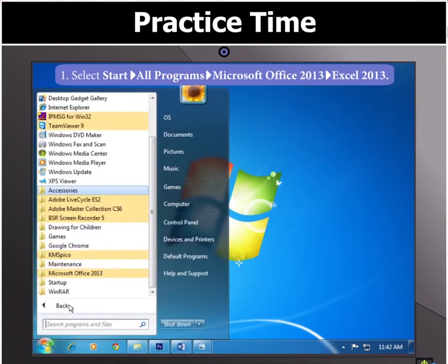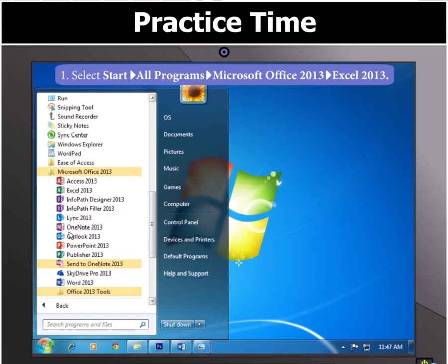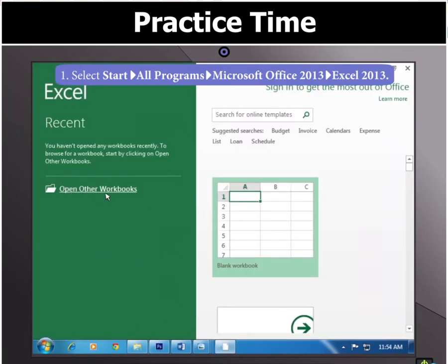To start Excel 2013, select All Programs, then Microsoft Office, and then select Excel 2013.